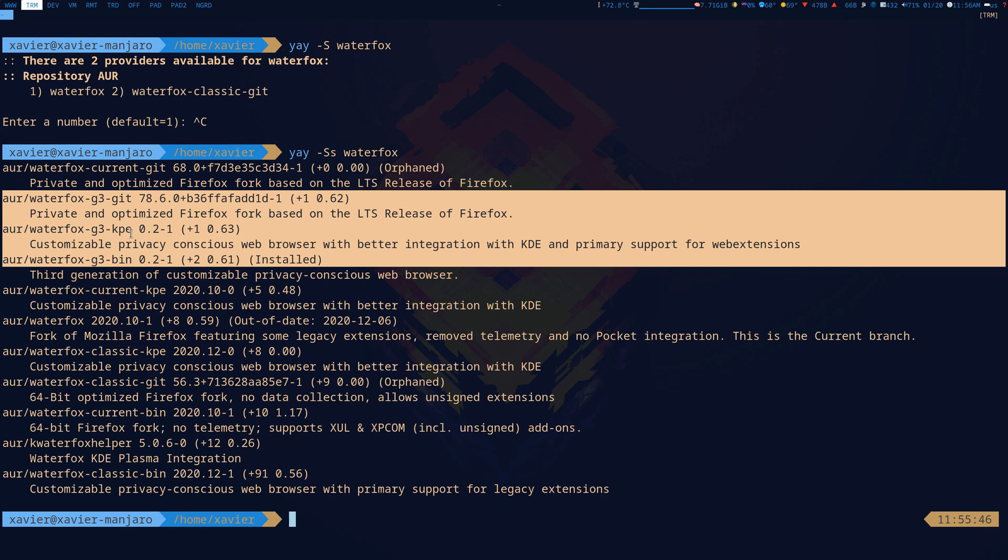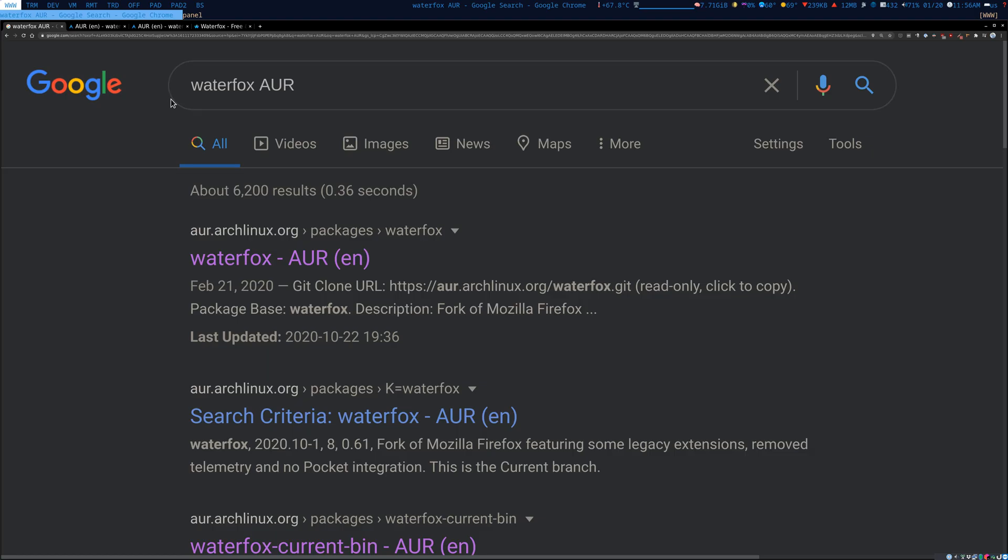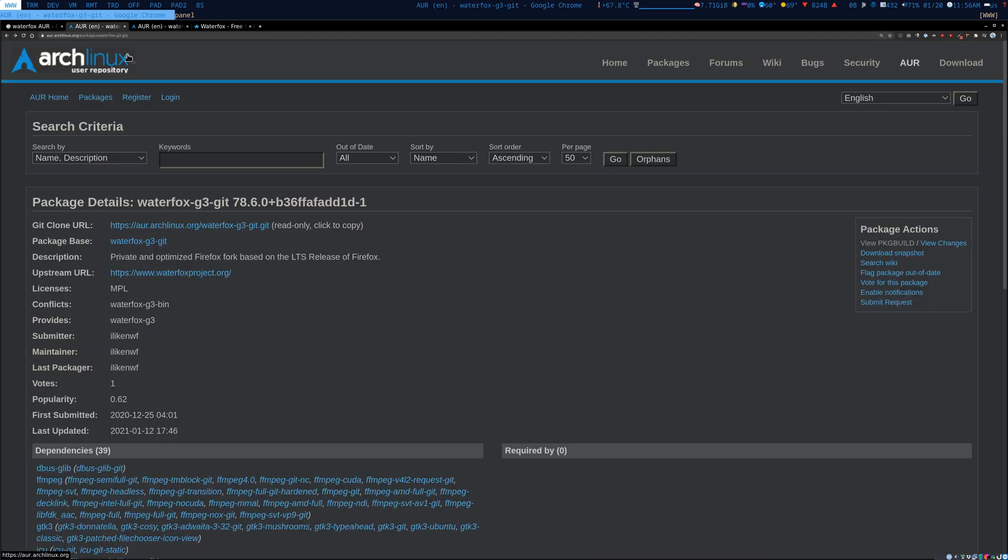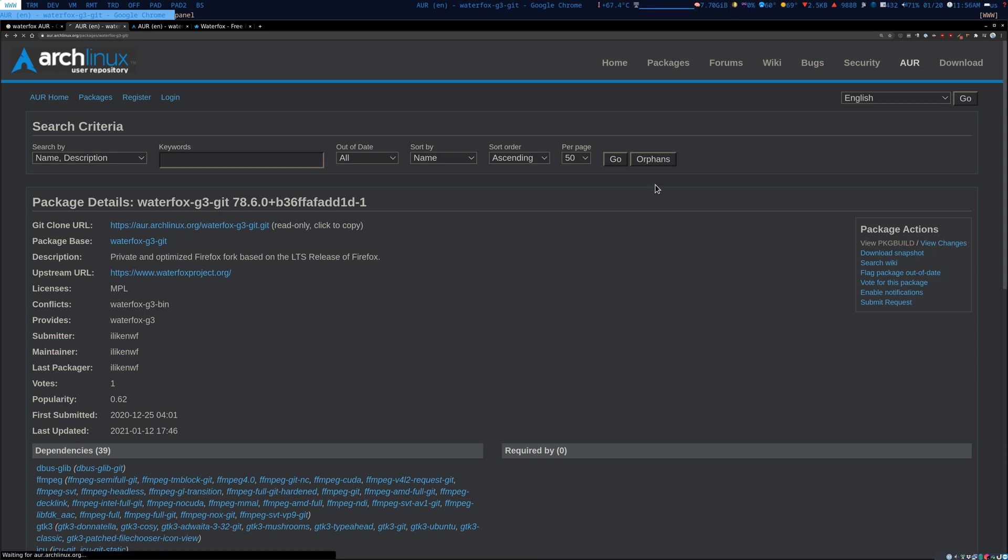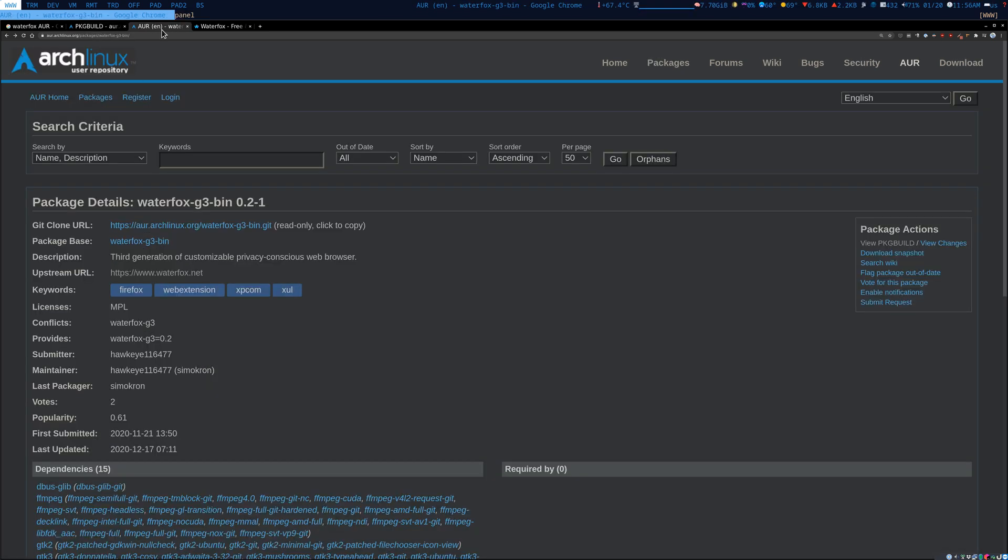I have KPE, so this is for KDE, so I don't need that. So now I have two options: Waterfox G3 bin and I also have Waterfox G3 git. So since I'm not sure which one I should choose, what I like to do is I like to go to the Arch, for example here for Waterfox G3 git. Now first thing that I do is I look at the popularity and I look at the last updated, and then I click here when it says 'View Package Build'.